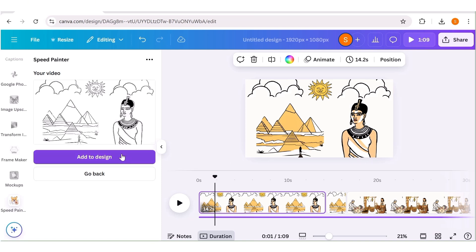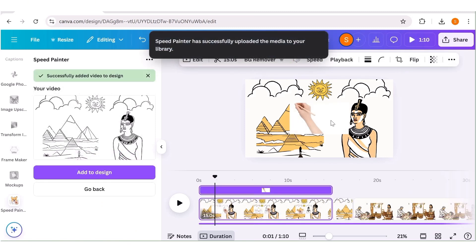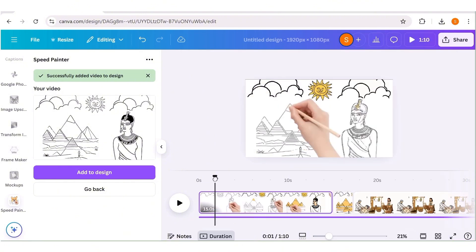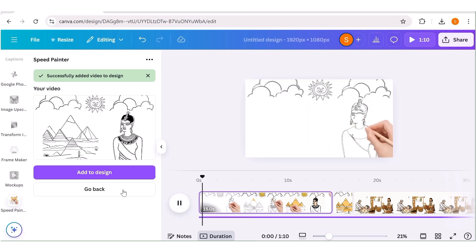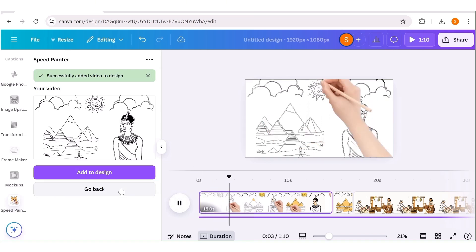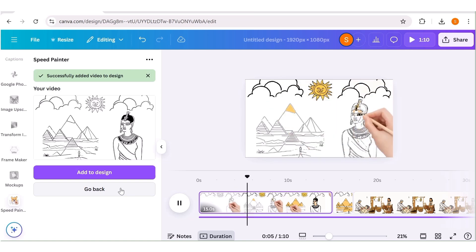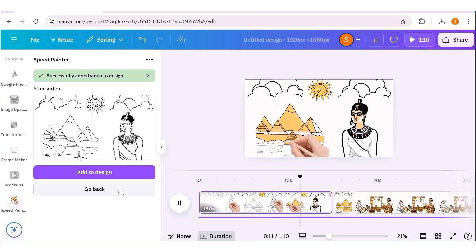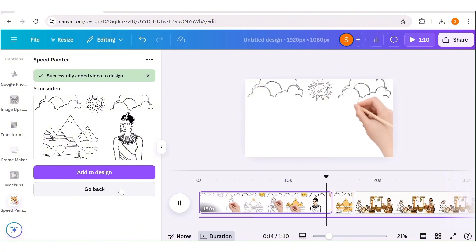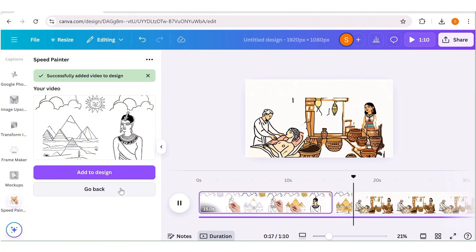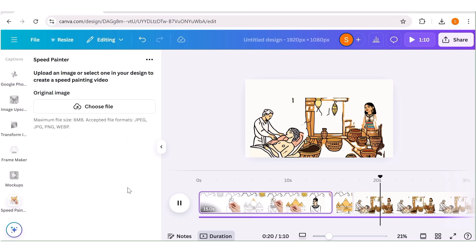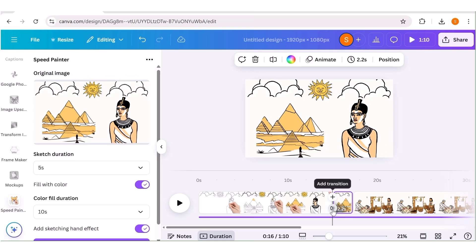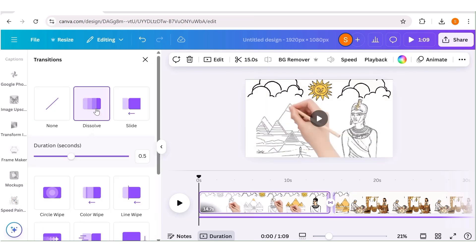Once the video is ready, click on add to design and the video will be added. Then click on the video and say replace the background — the video is going to replace the original image. As you can see, we have the first five seconds for our sketch and the next ten seconds for the color fill. Our video was 14.2 seconds, so you need to readjust the design so that instead of 15 seconds, we have 14.2 seconds. Once you've done that, repeat the process for the rest of the first parts of the scenes that we split.